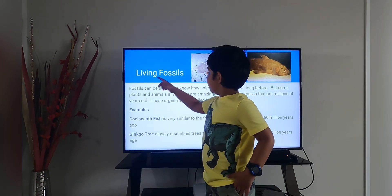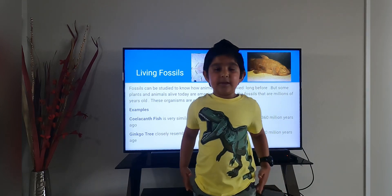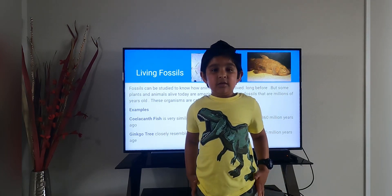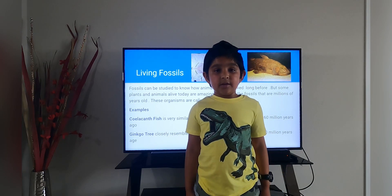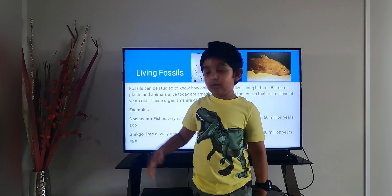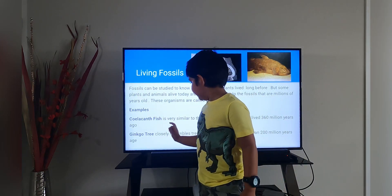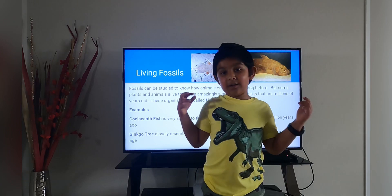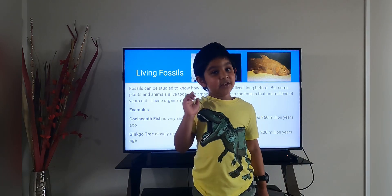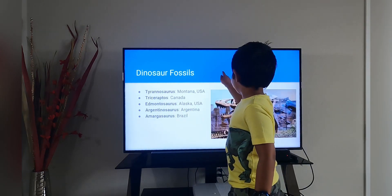Next is living fossils. Some animals and plants look very similar to the fossils that were found millions of years ago. For example, a coelacanth fish and a ginkgo tree — those are living fossils. And this is a sauropod.